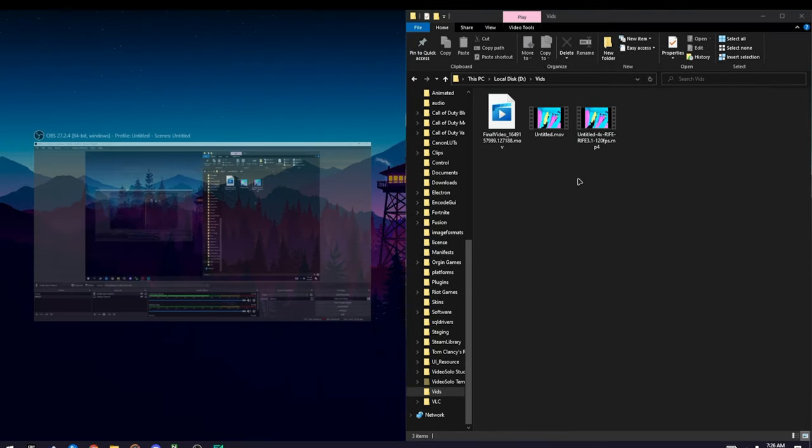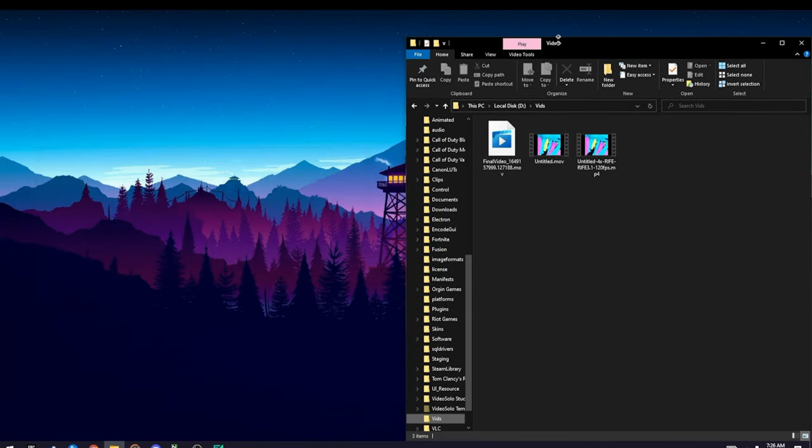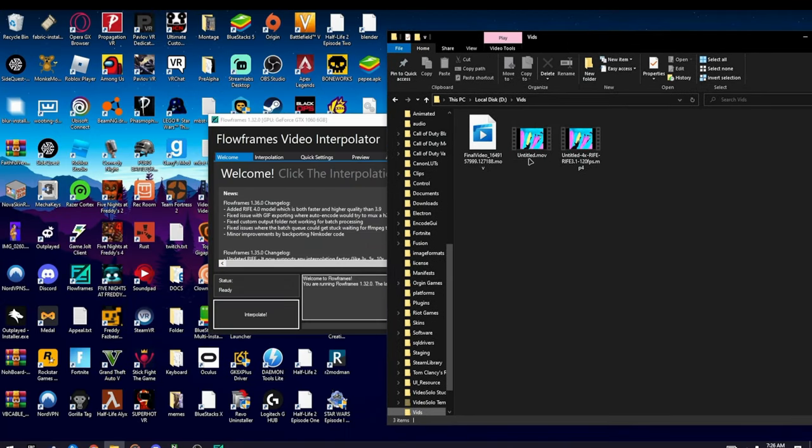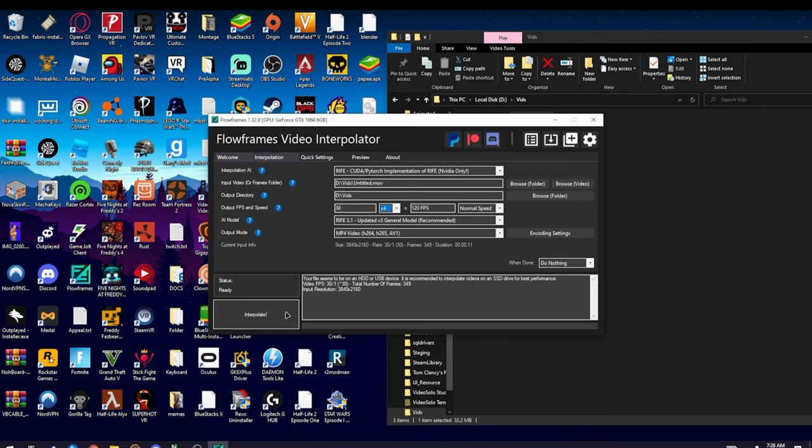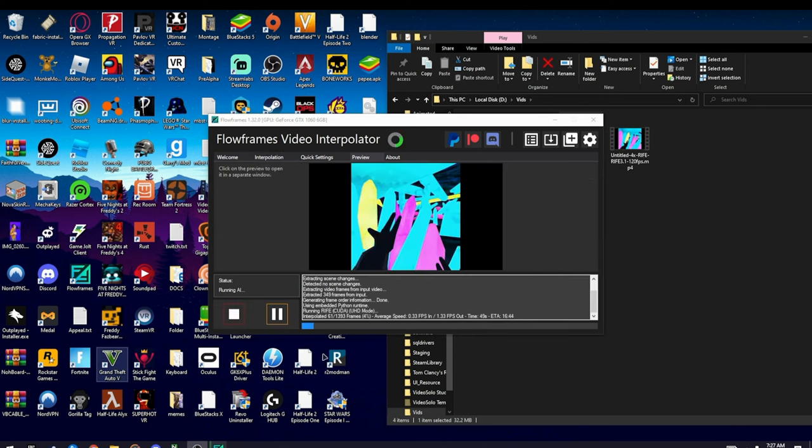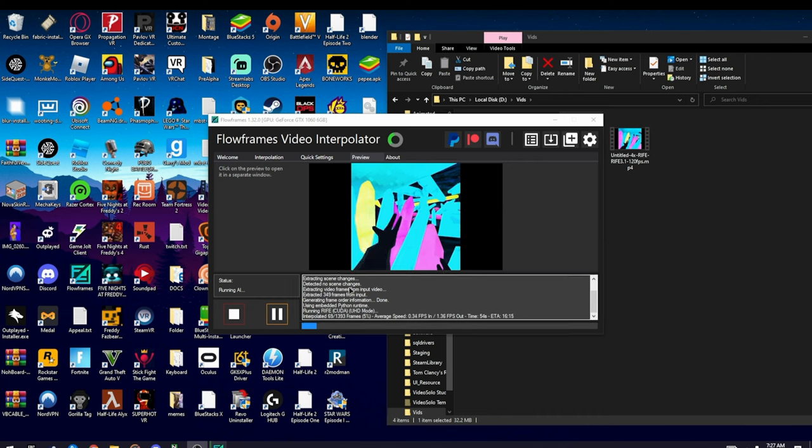Then drag it into Flow Frames like this. Change this to Times Four and make sure this is on Normal Speed, unless you want to slow it down. After you do that, click Interpolate.